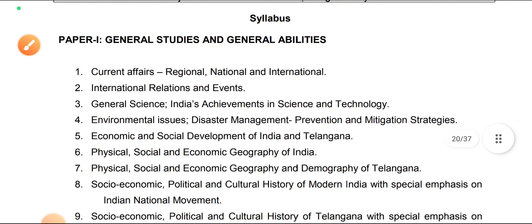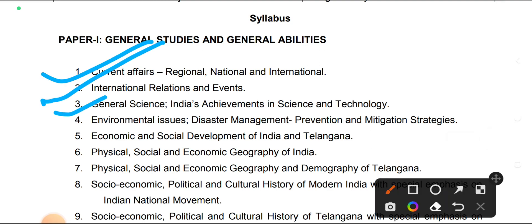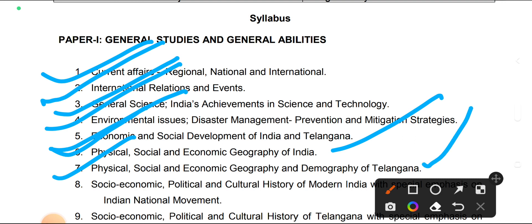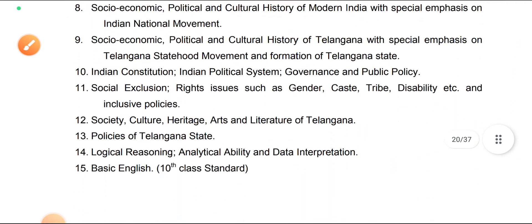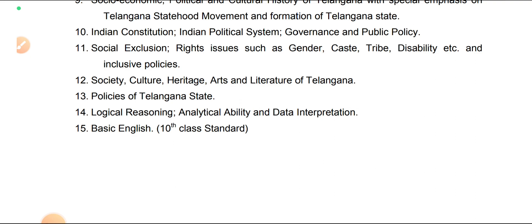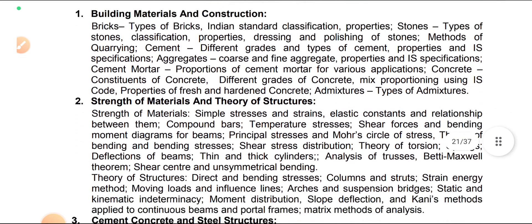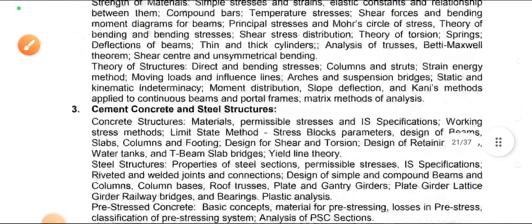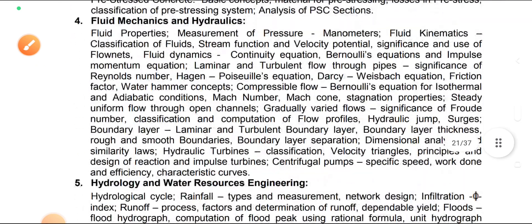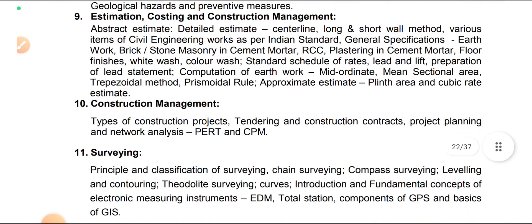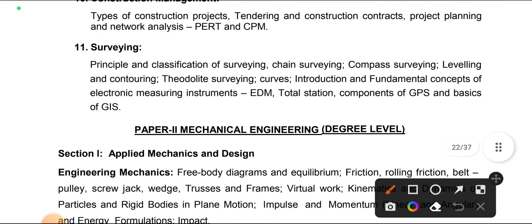The syllabus for Paper 1 general studies includes: current affairs, international relations and events, general science, environment issues, economic and social development of Telangana state, physical and social geography of India, English at 10th standard level, logical reasoning, analytical ability, data interpretation, and art and culture of Telangana. The civil engineering syllabus for Paper 2 includes: building materials, strength of materials, RCC and steel, soil mechanics and hydraulics, hydrology and water resource engineering, environmental engineering, transportation engineering, soil mechanics and foundation engineering, estimation, costing, construction management, and surveying.